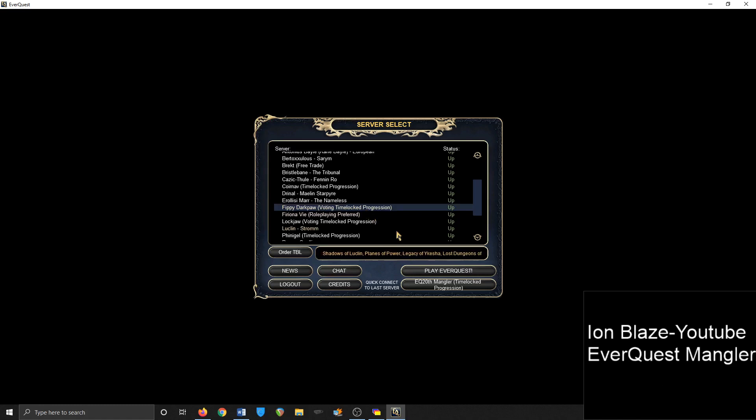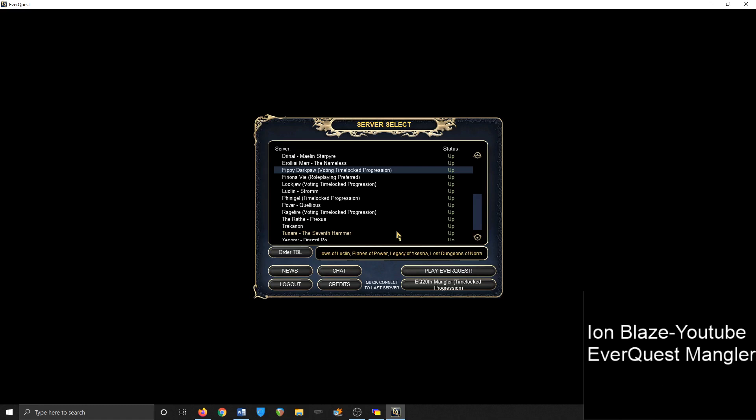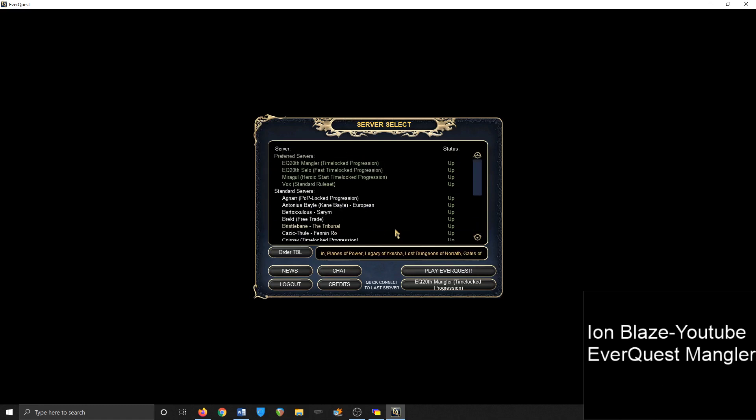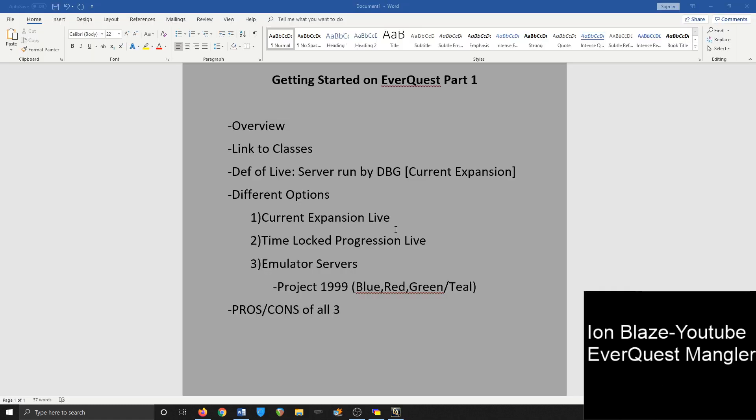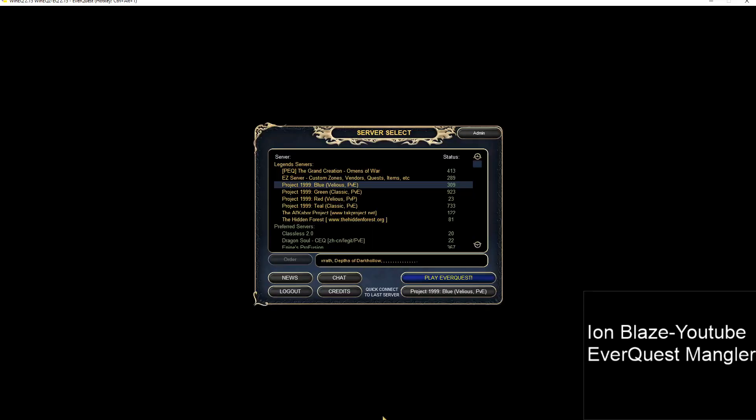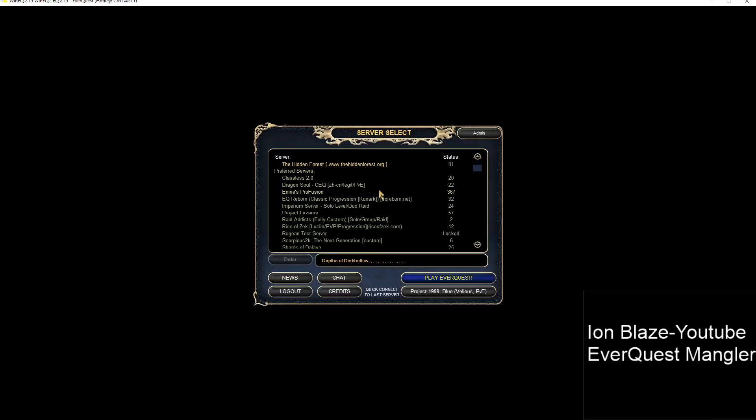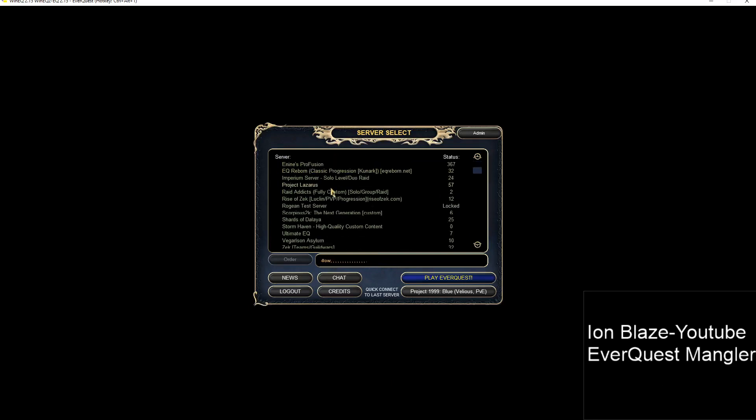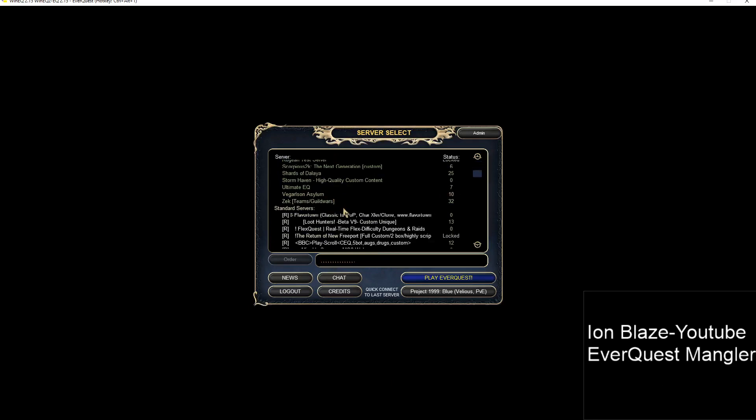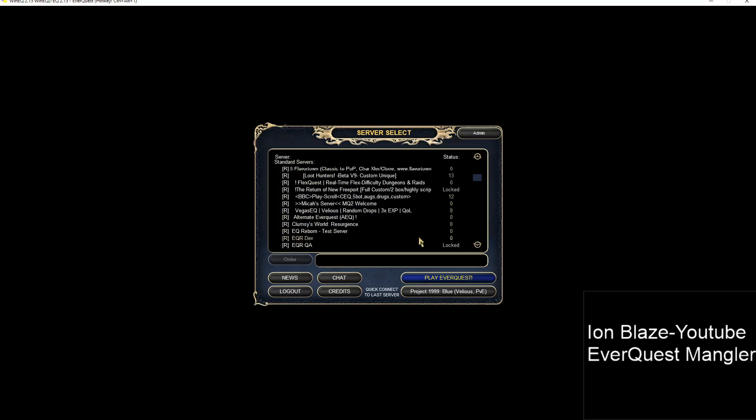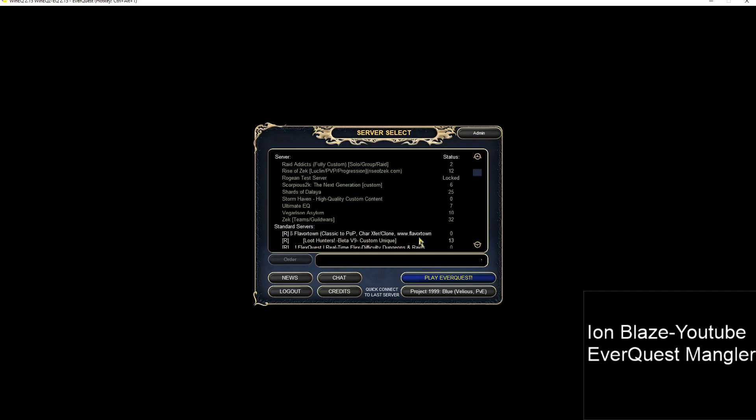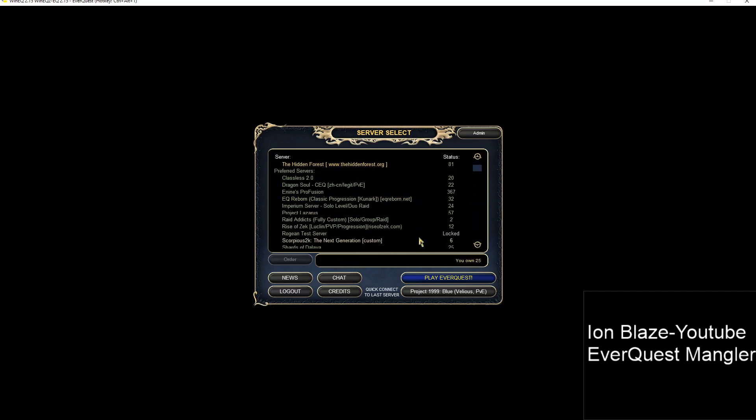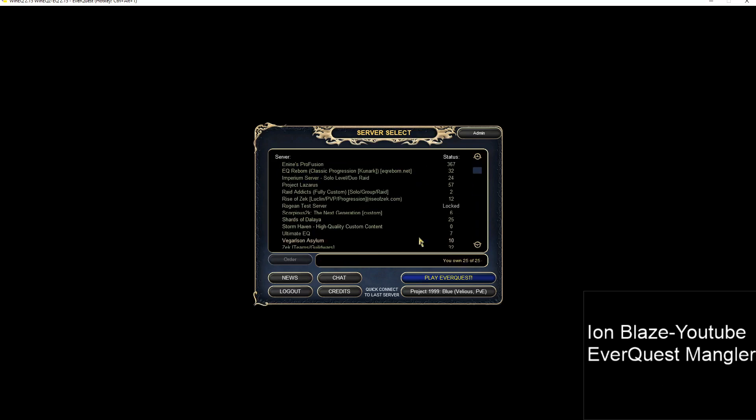And let's talk about the emulator servers. I'll just show the browser. This is the emulator server browser, so there's a whole bunch of them. And typically they require a special download of backwards files. I know some popular ones are like Shards of Dalaya, EQ Reborn.